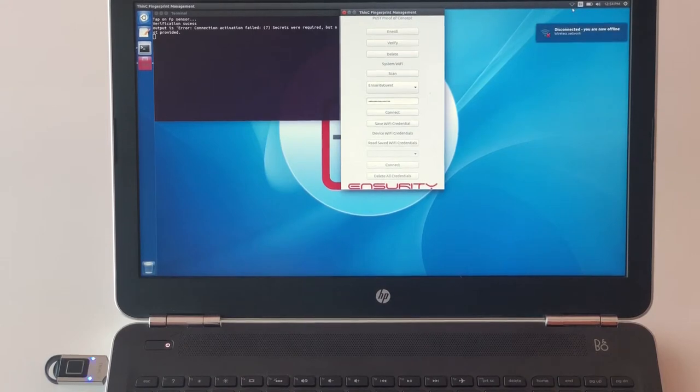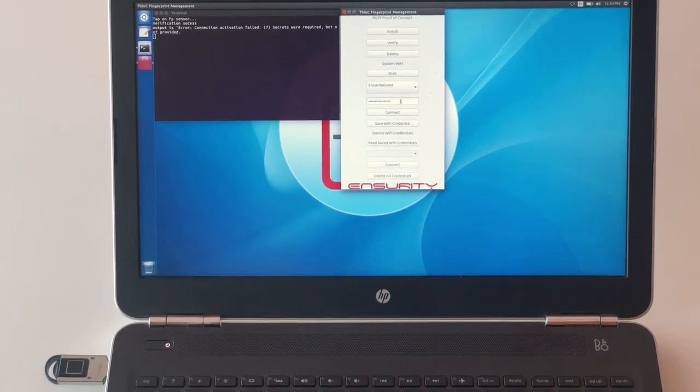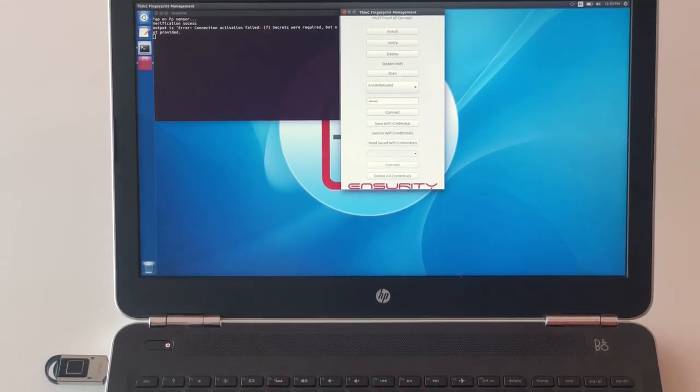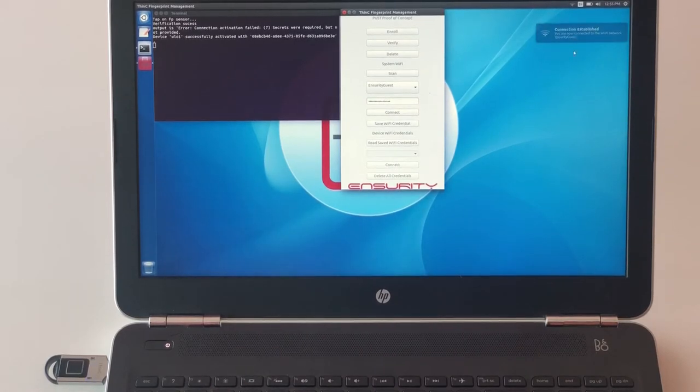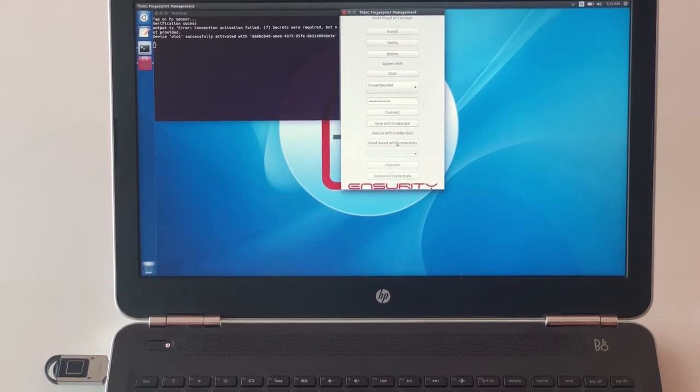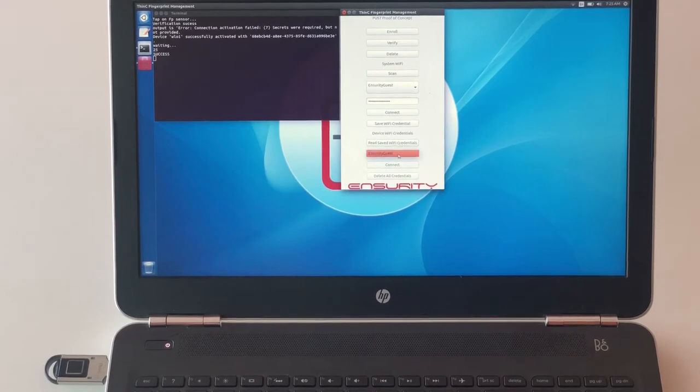On successful completion of fingerprint enrollment and Wi-Fi connectivity, user can save them onto the Thin-C Compute Device. The device will use these settings for next booting.